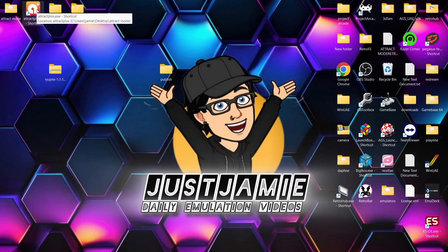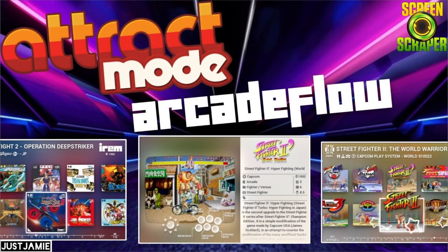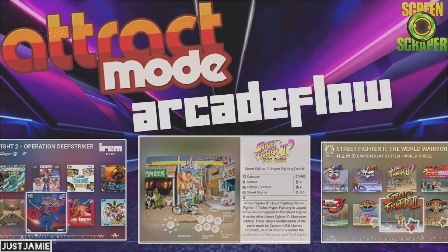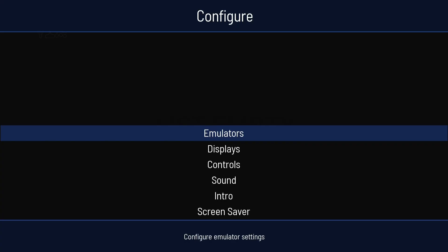So we're going to open up Attract Mode Plus. Now for this, I'm going to be using Arcade Flow. I've done a separate video on that. So if you like what you see with Arcade Flow, then follow that guide. And you'll get Attract Mode looking this awesome too. So anyways, what we're going to do is press Tab. And that's going to bring up your Configure menu.